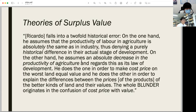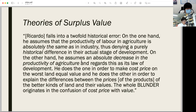Ricardo makes cost price on the worst land equal to value in order to explain differences between the prices of products of better lands and their values. The whole blunder originates in the confusion of cost price with value. This passage could be a clue to the complicated logic in the rent theory in Capital, Volume 3.